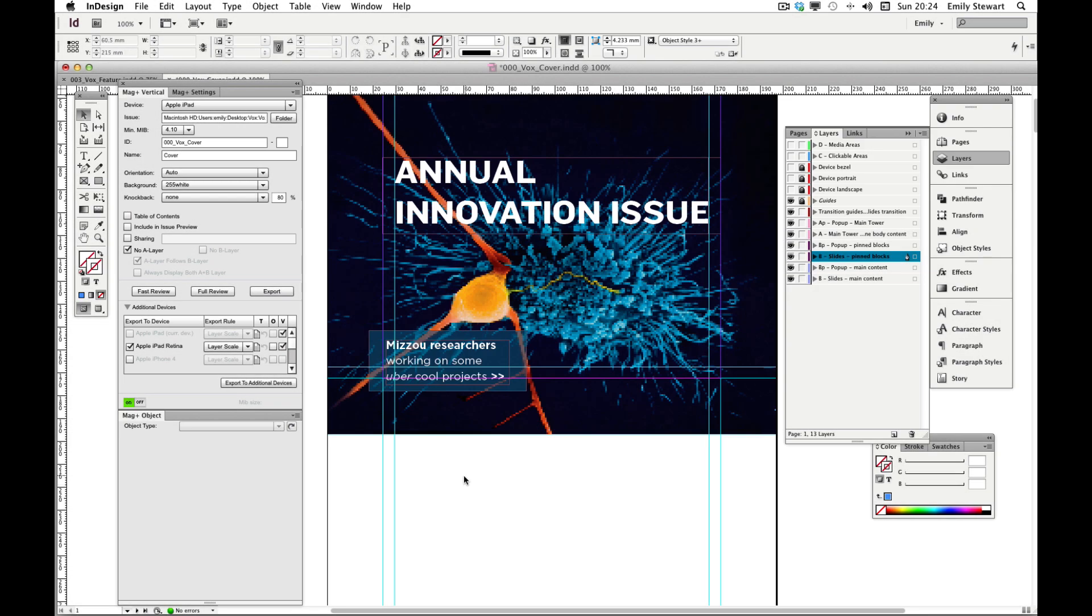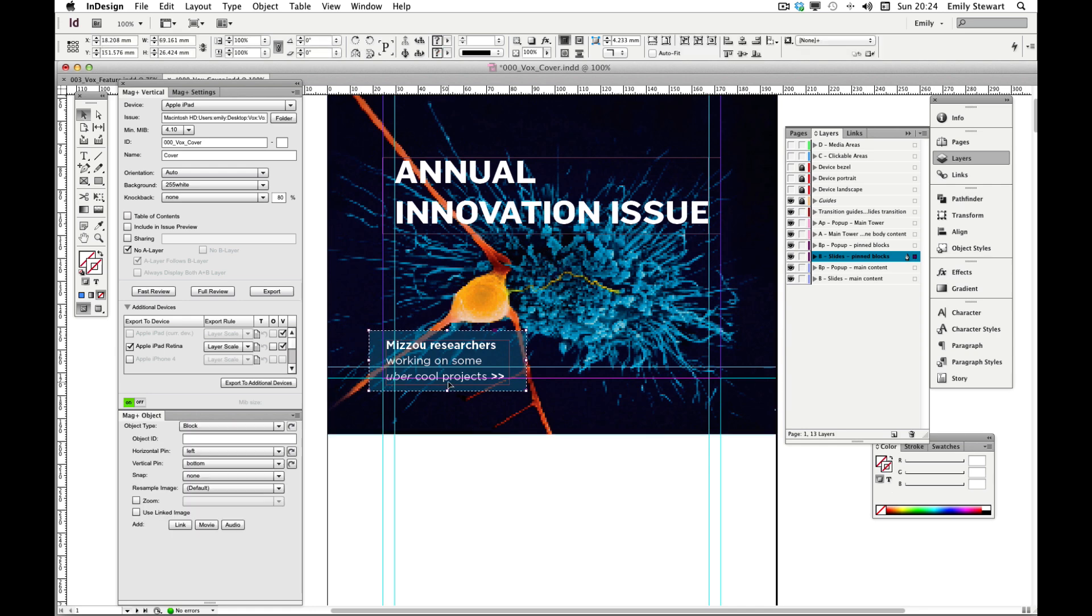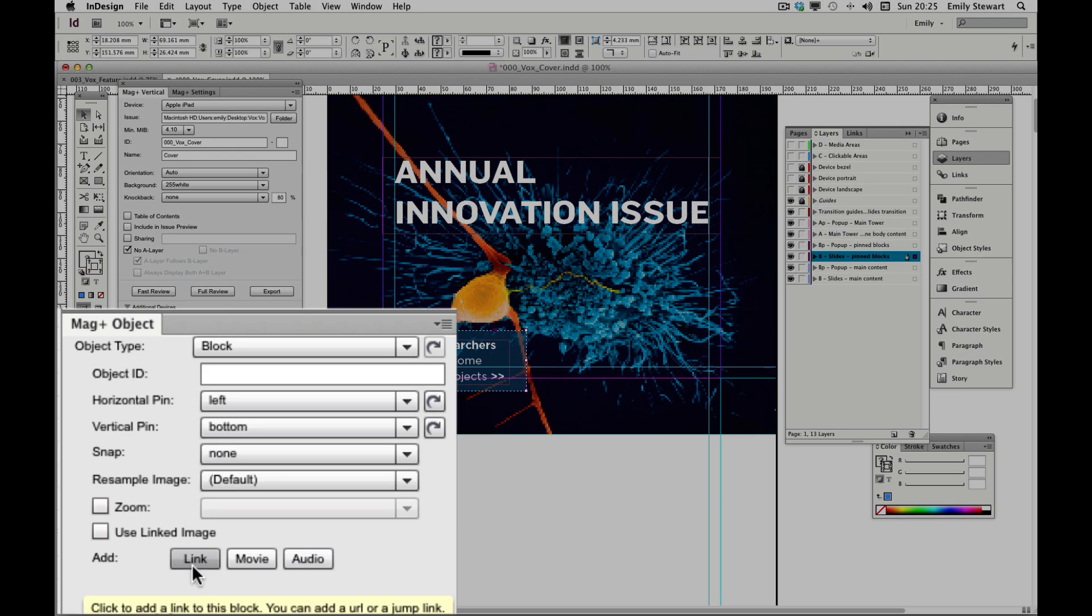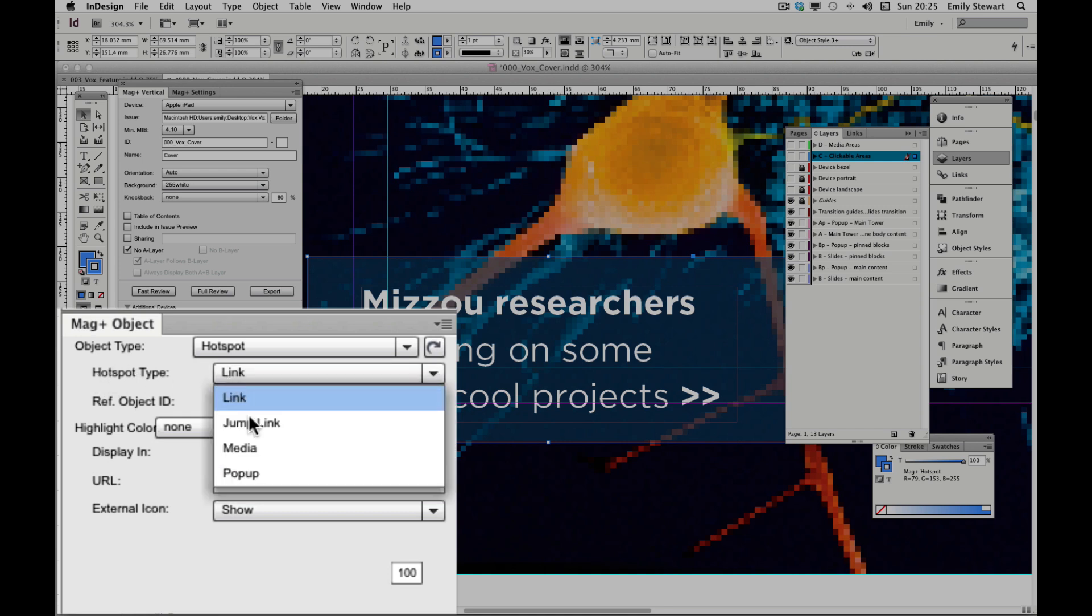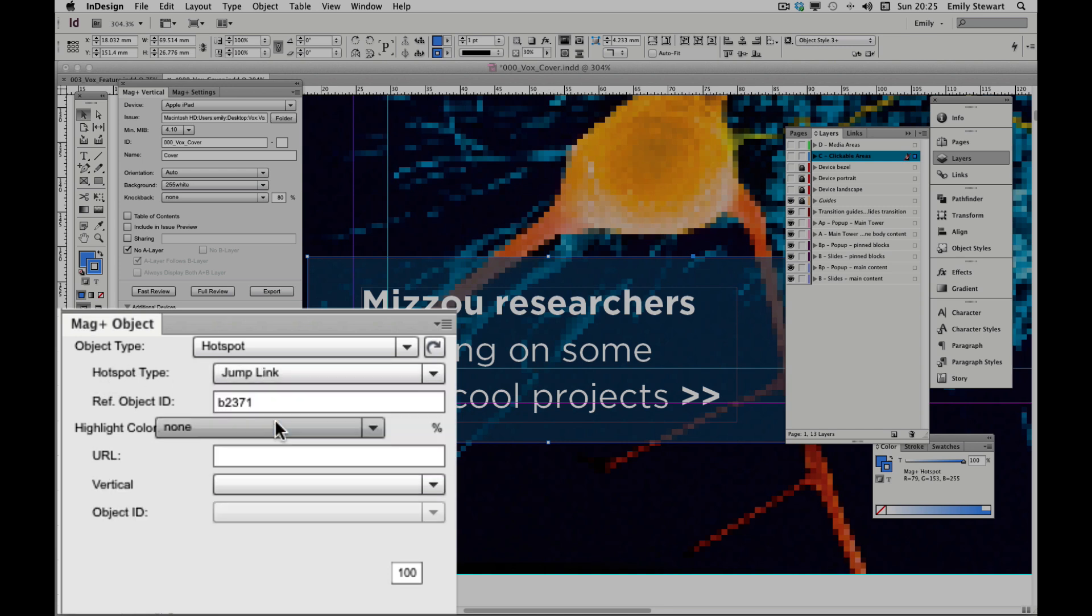Let's hide our media and clickable areas layers temporarily. We'll add a jump link like before, selecting our object, clicking add link, and changing the hotspot type to jump link.